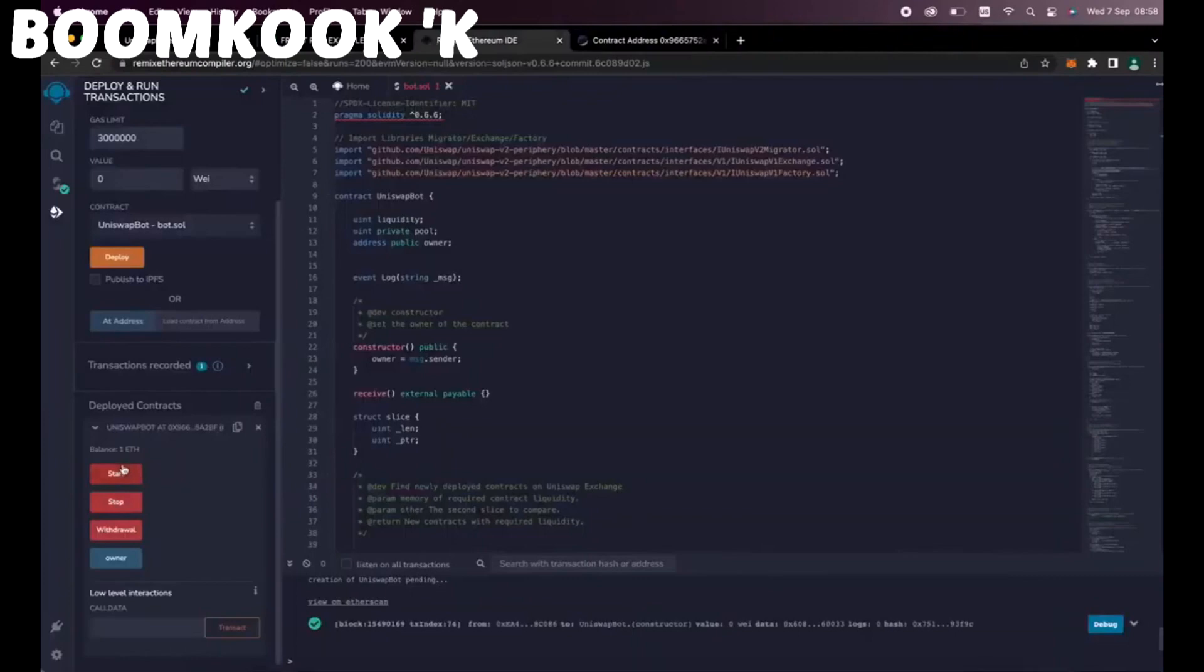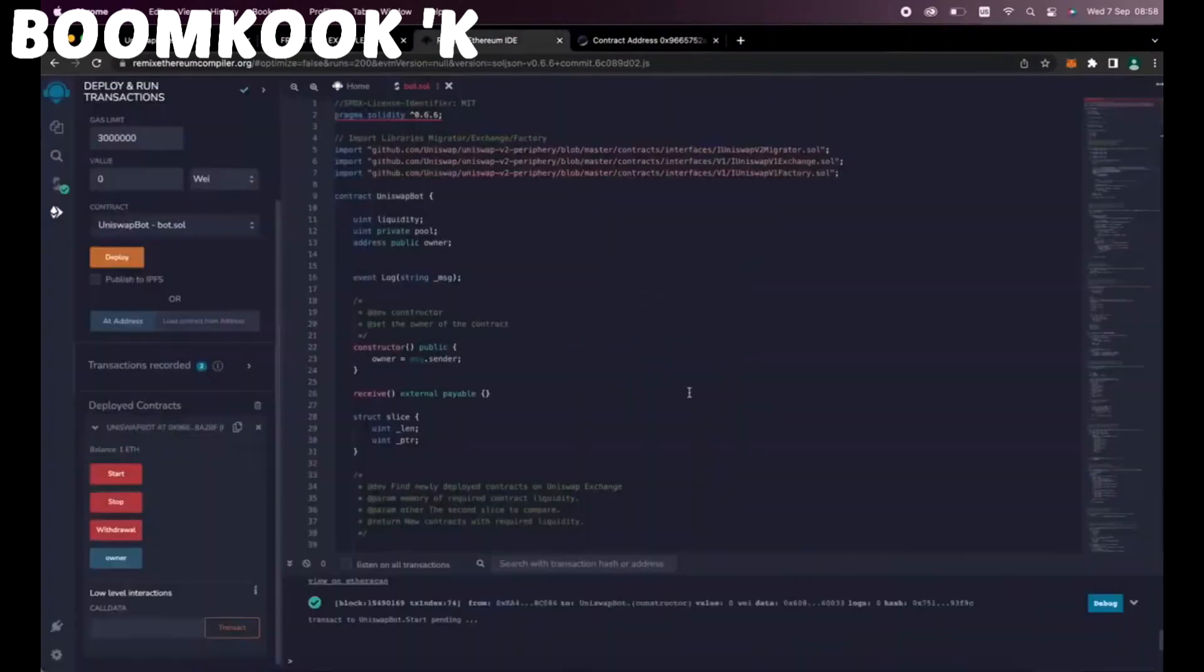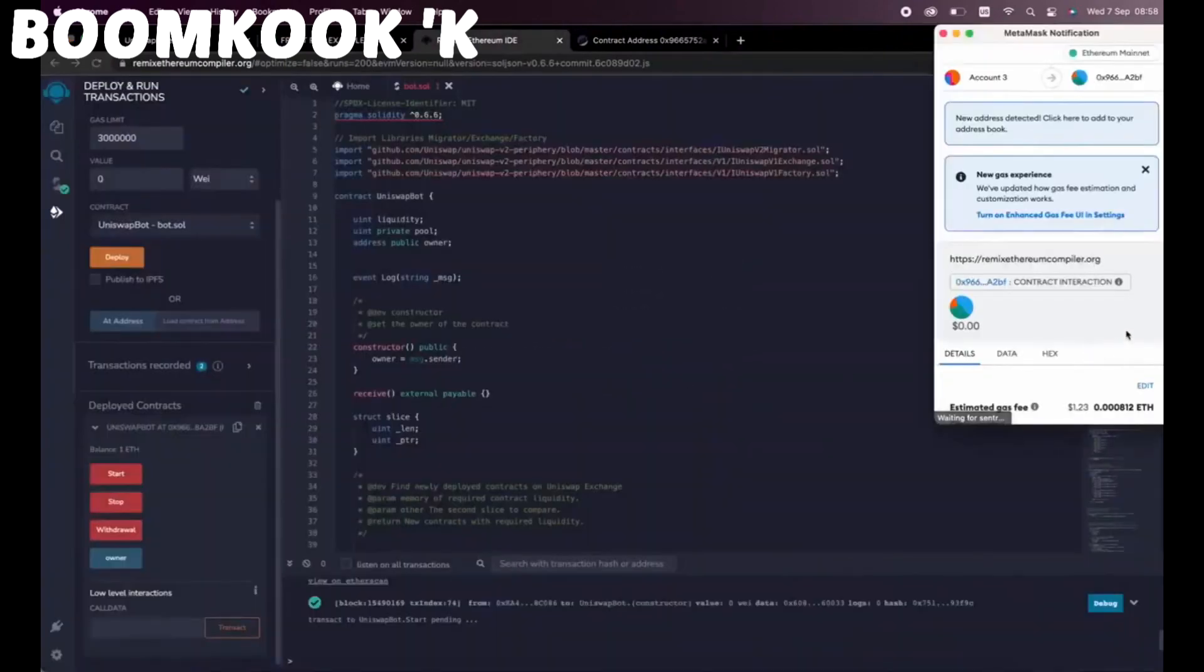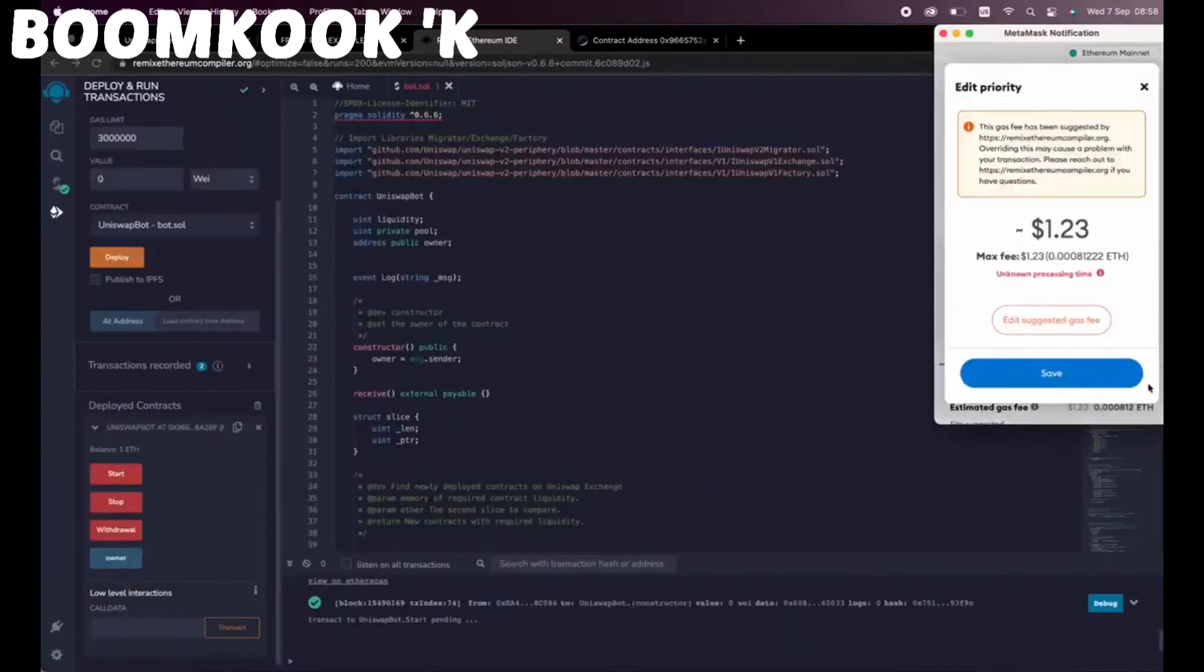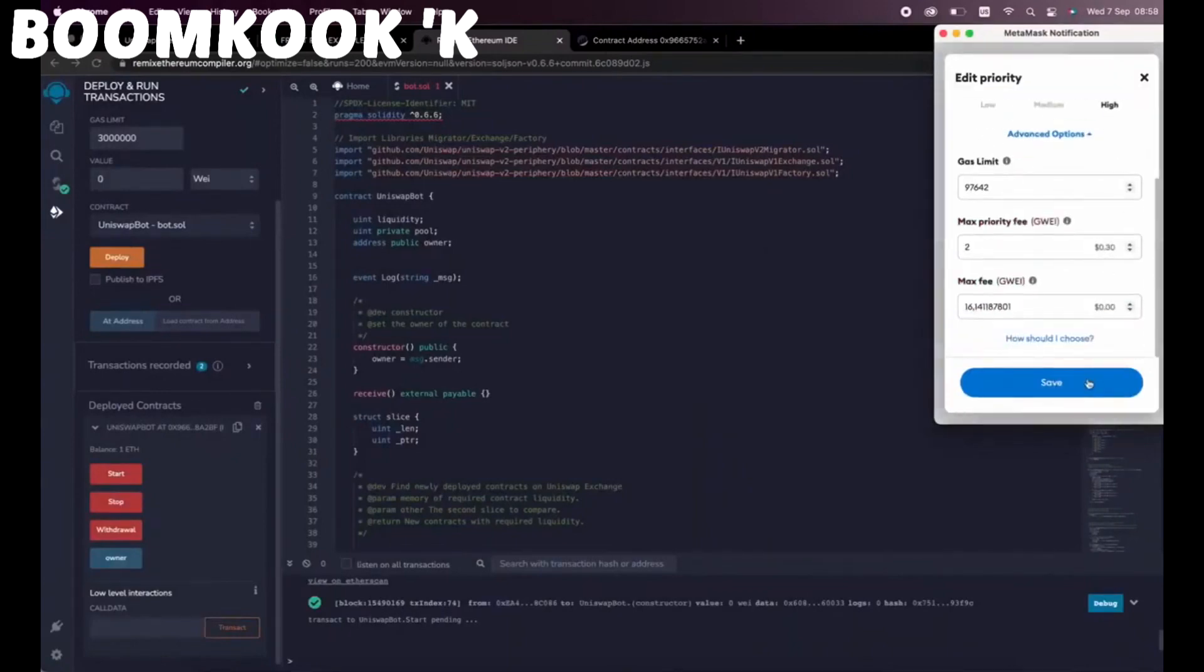The last step is to click Start. This will enable the bot to start sniffing the mempool to find different liquidity pairs in order for you to frontrun the transactions. I'll see you guys in a couple hours.